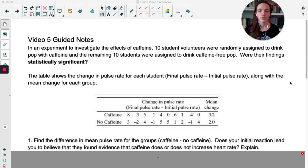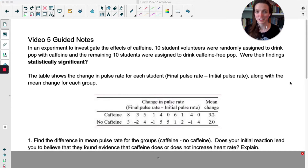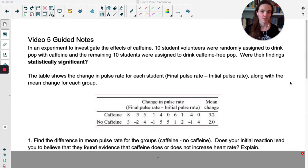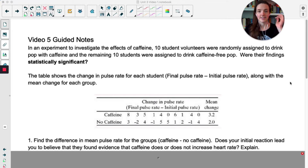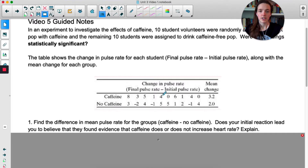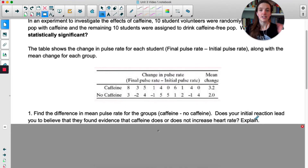We have 10 student volunteers who are randomly assigned to drink pop with caffeine — I'm from Minnesota so I'm going to call it pop. The remaining 10 students were assigned to drink caffeine-free pop. Were their findings statistically significant? We're going to talk about what that means a little later in the video.